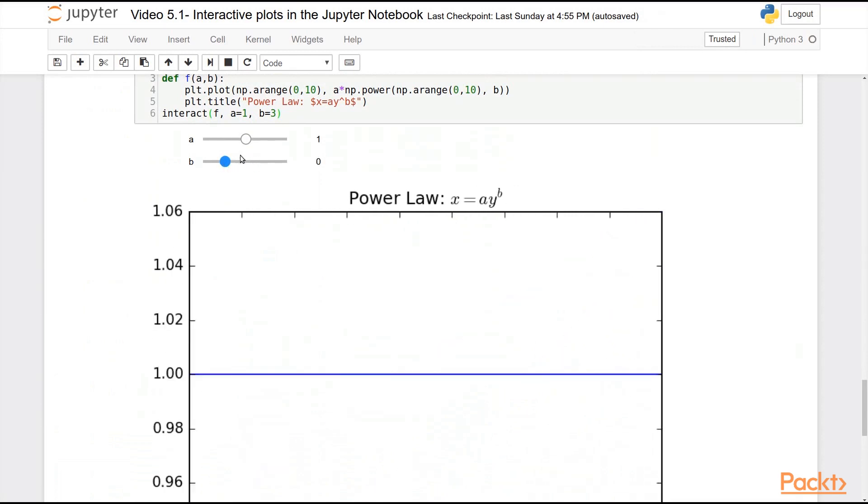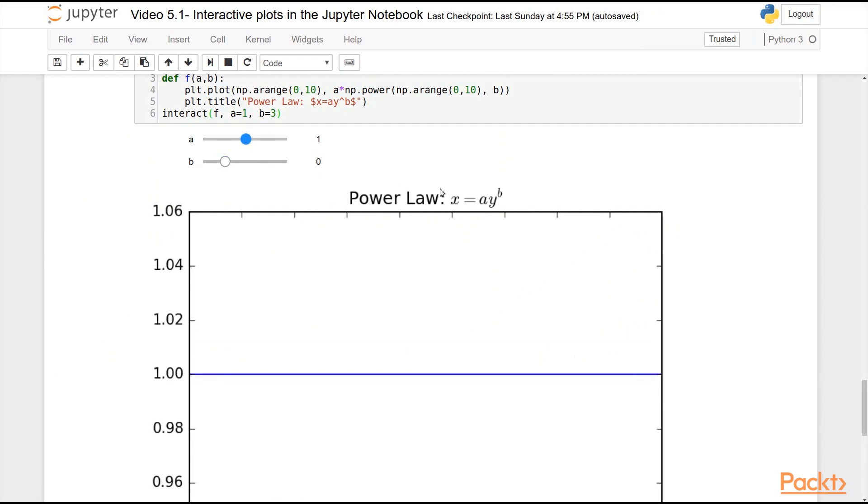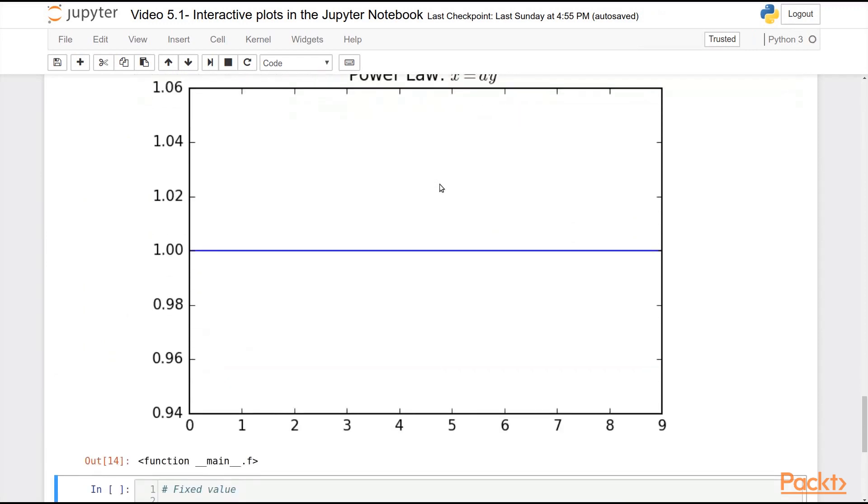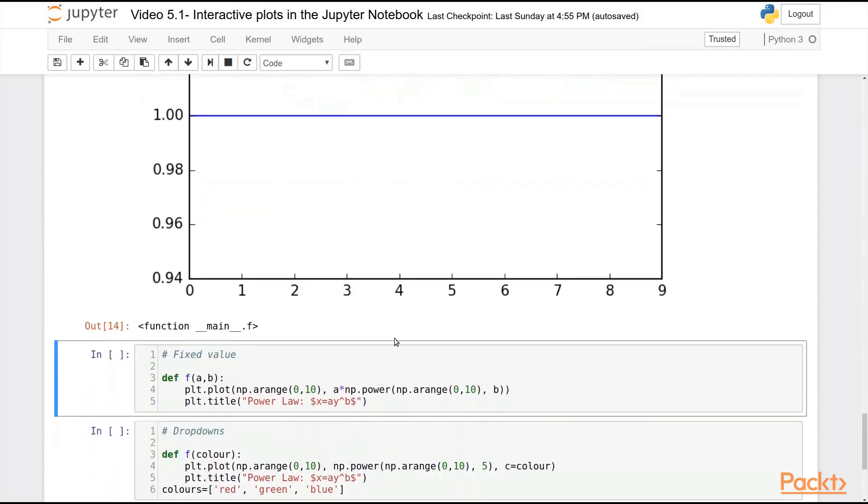And I can change the index of my power law. And I can also change the slope of my power law. Pretty amazing. Pretty easy, actually, all things considered.